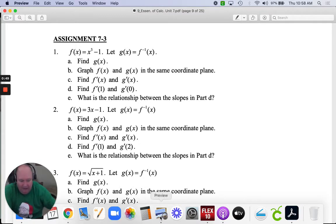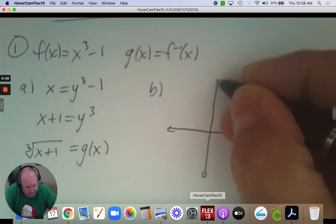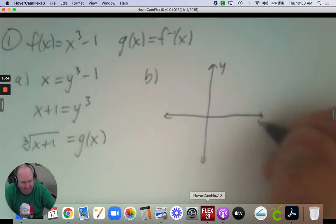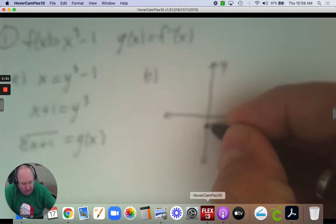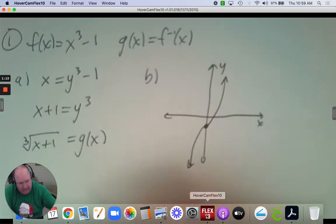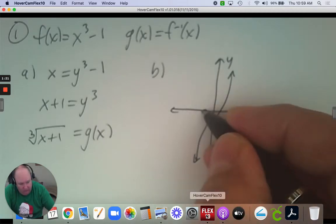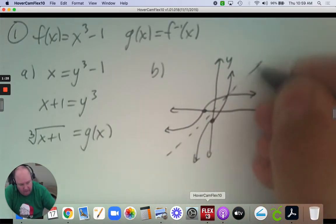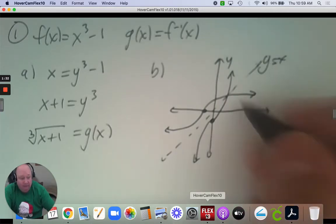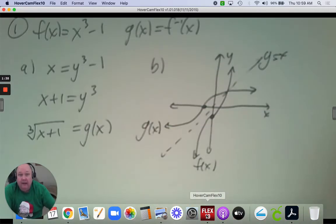In part B, it says graph both of them on the same graph. If I want to graph f of x, it's x cubed subtract 1 — go down to negative 1 and then draw x cubed. And then g of x is the cube root of x plus 1, so that's 1 to the left, and then draw a cube root. Remember that these reflect on the line y equals x — that's what makes them inverses if you fold over it. This is f of x, and that is g of x.